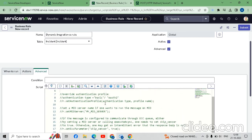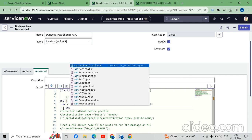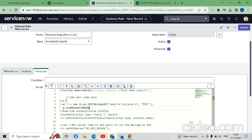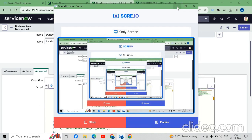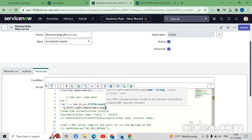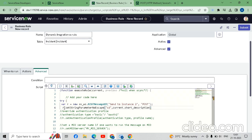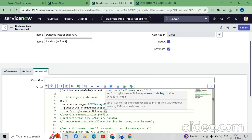After pasting the script, we have to add two lines below the REST message GlideRecord. Here we write: r.setStringParameterNoEscape('sb', current.short_description); then again r.setStringParameterNoEscape for the caller_id field mapped to current.caller_id.